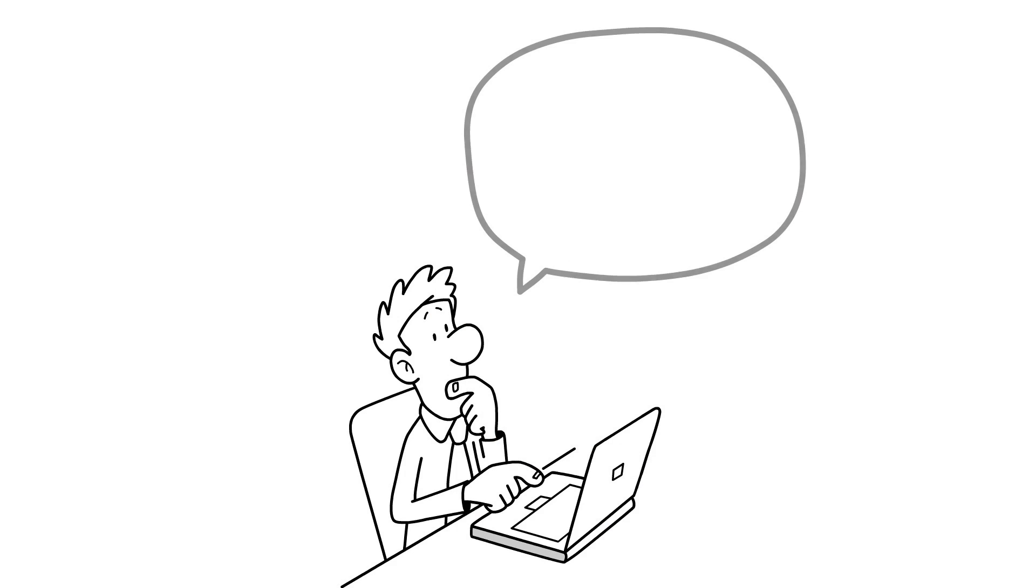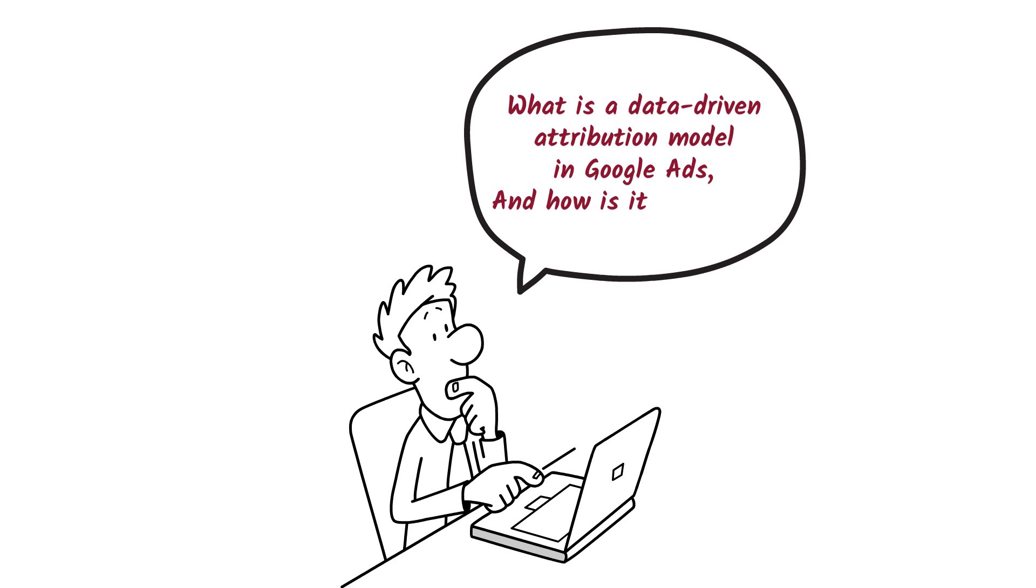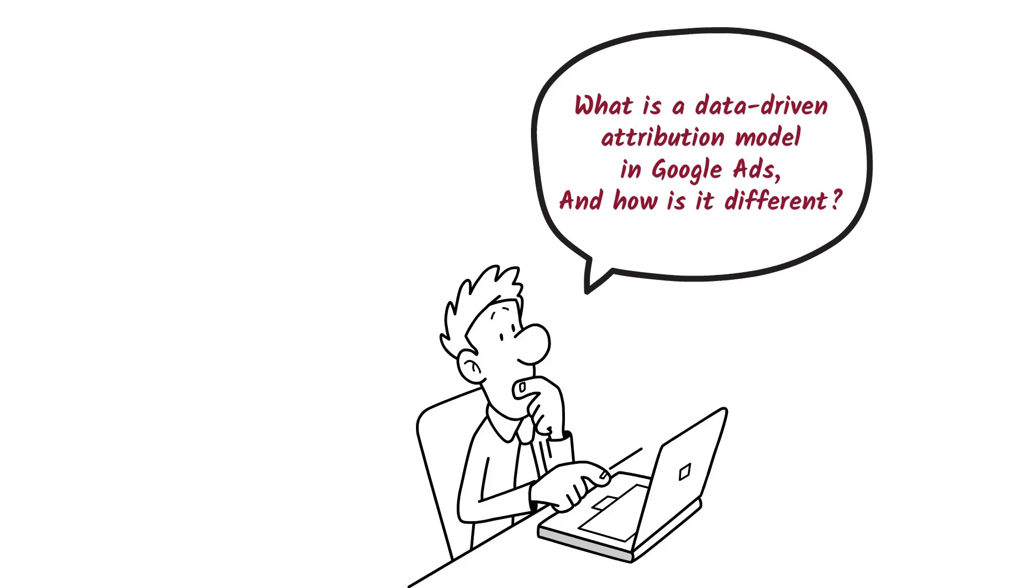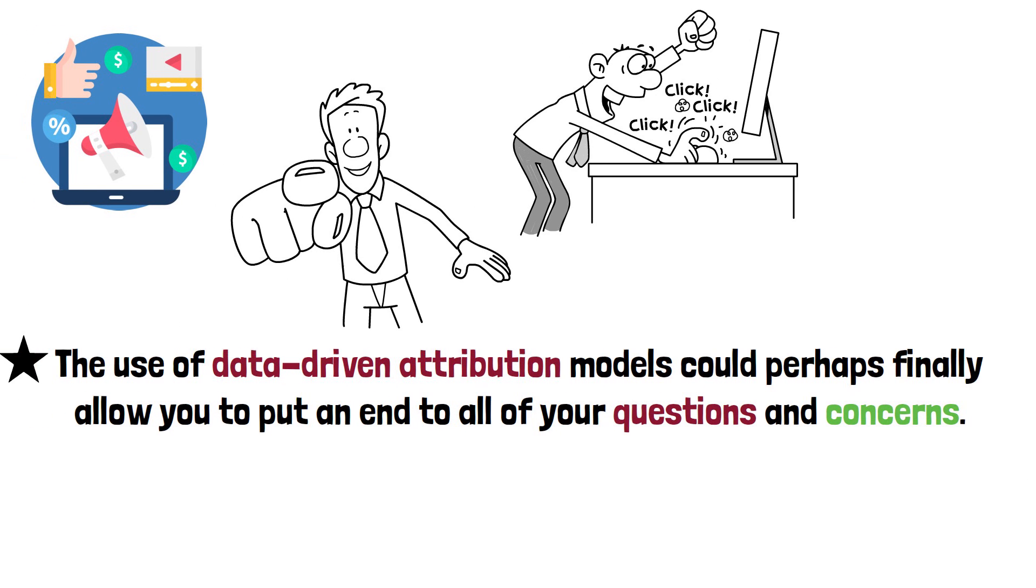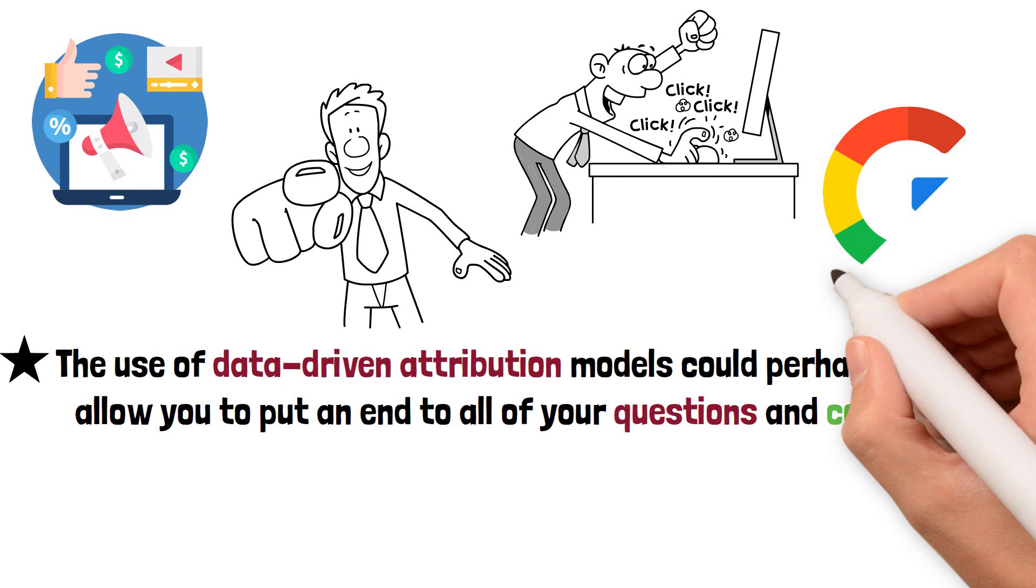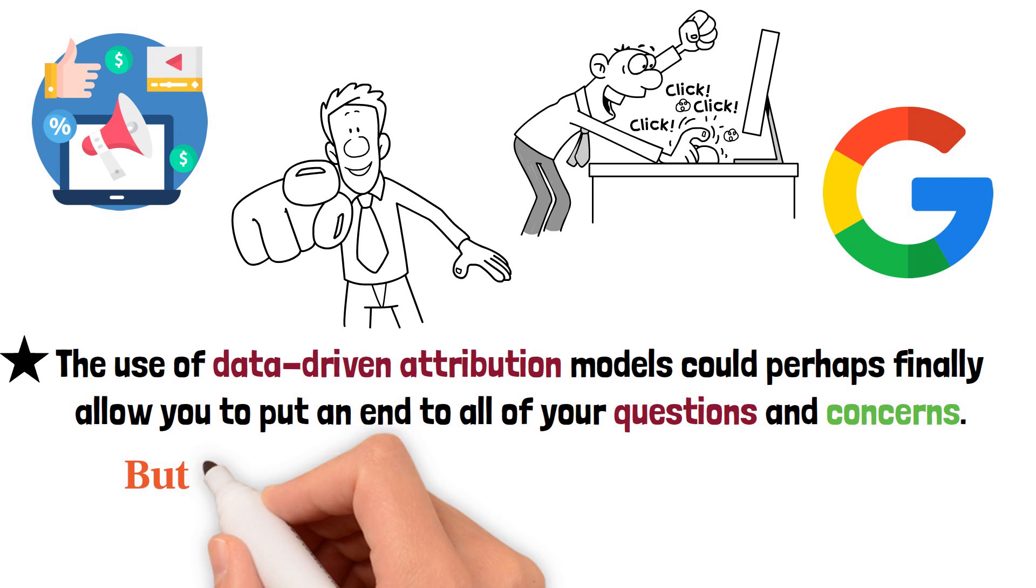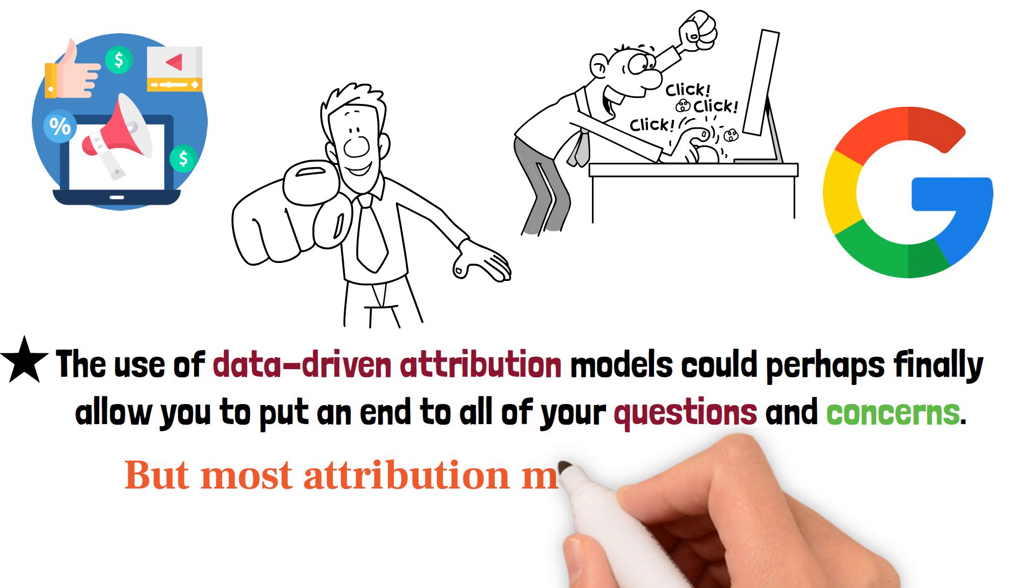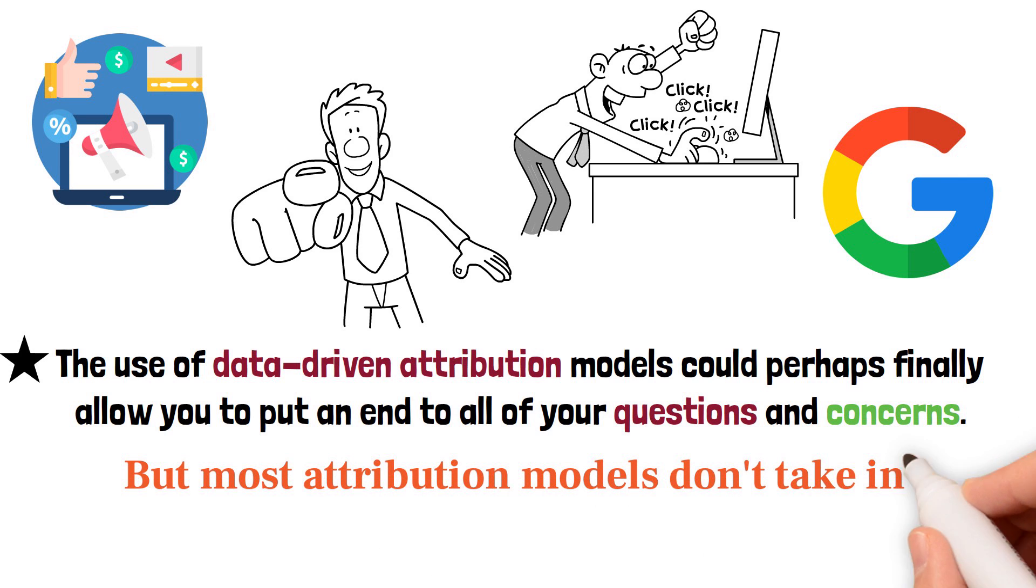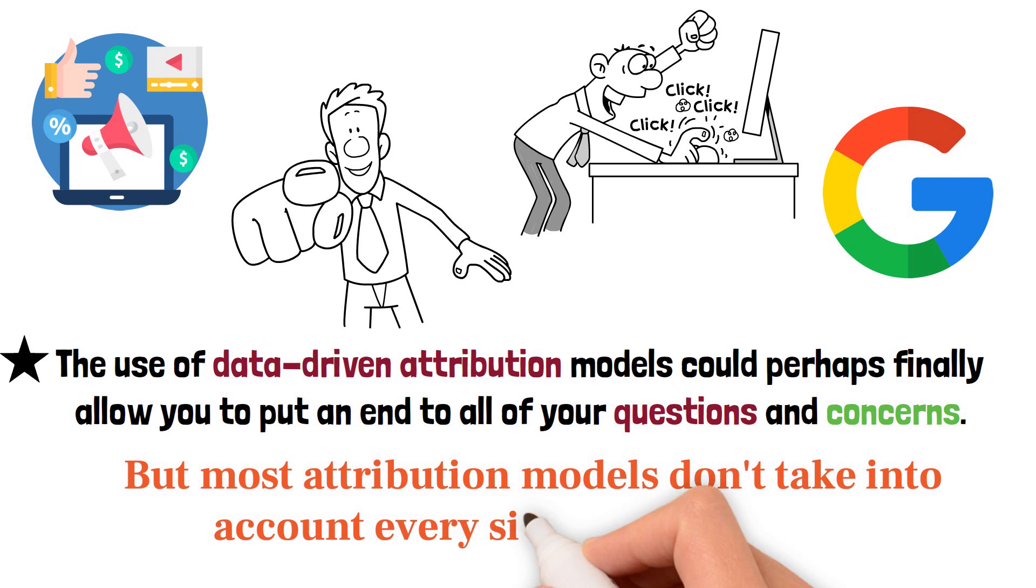So let's understand what is a data-driven attribution model in Google Ads and how is it different. Google offers a wide variety of attribution options to its users, but most attribution models don't take into account every single piece of data.